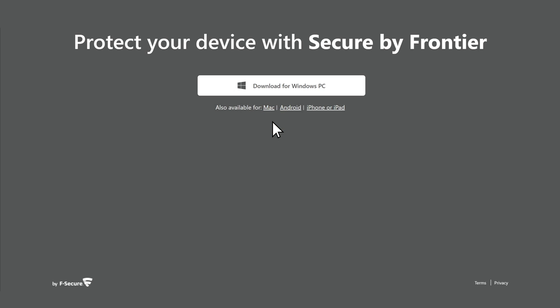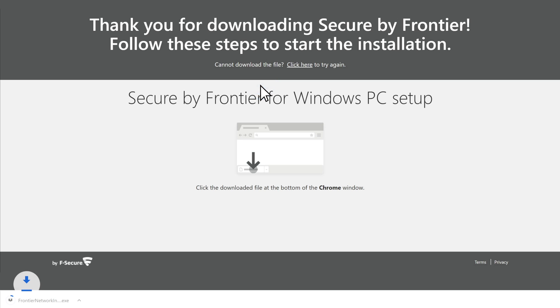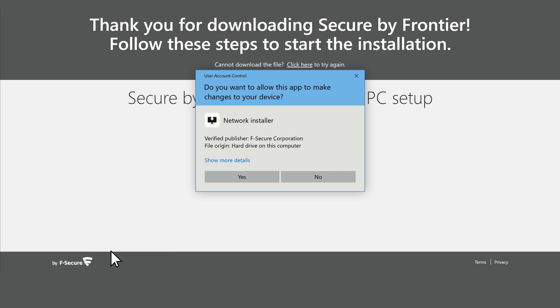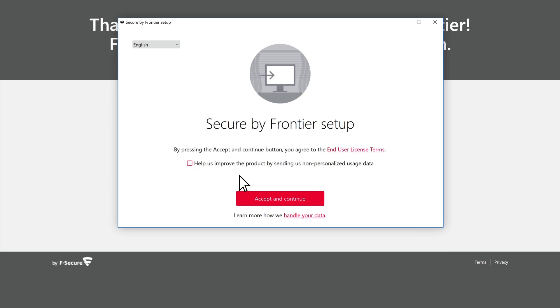Click the button to download the software to your device. Open the installer file once the download is complete and follow the installation instructions.